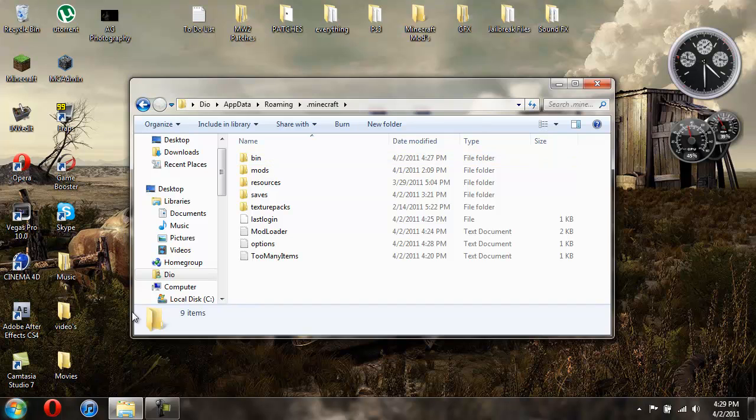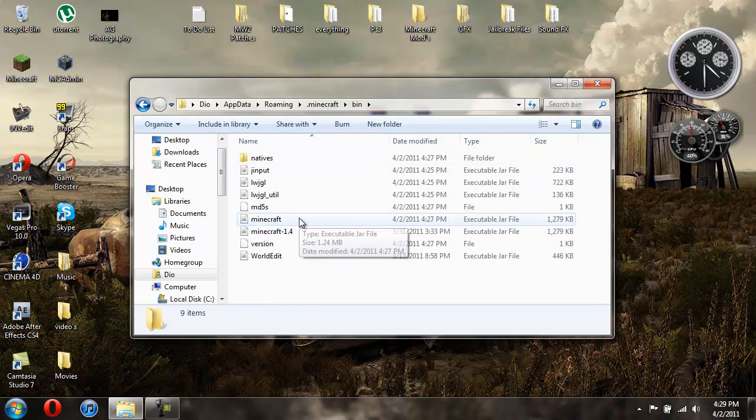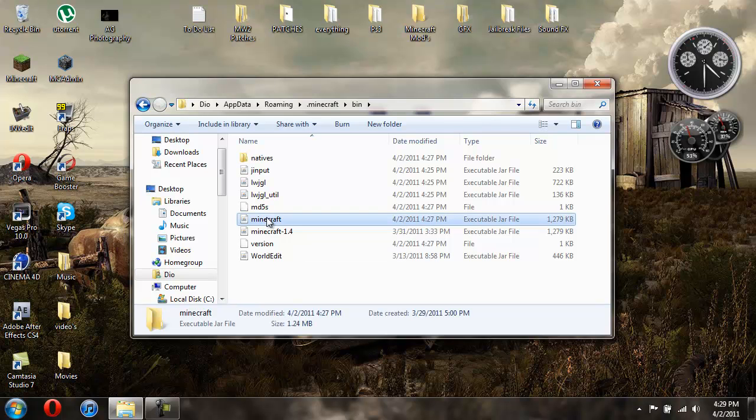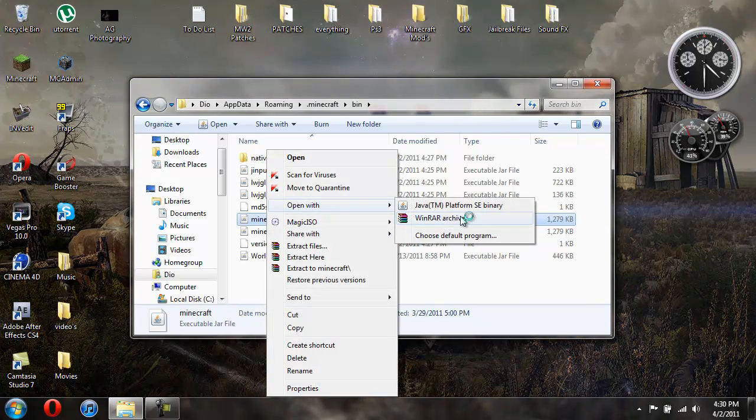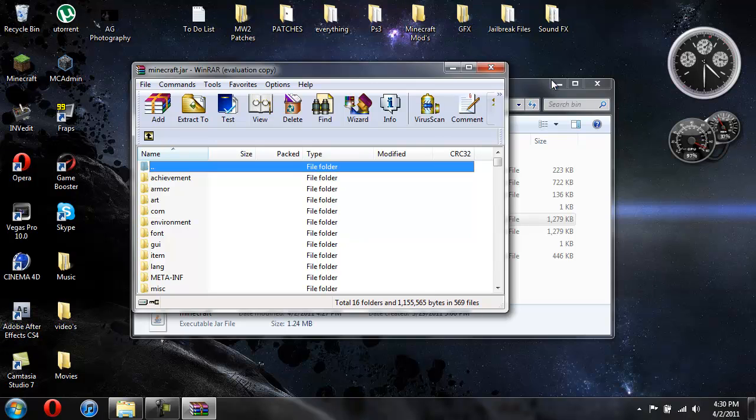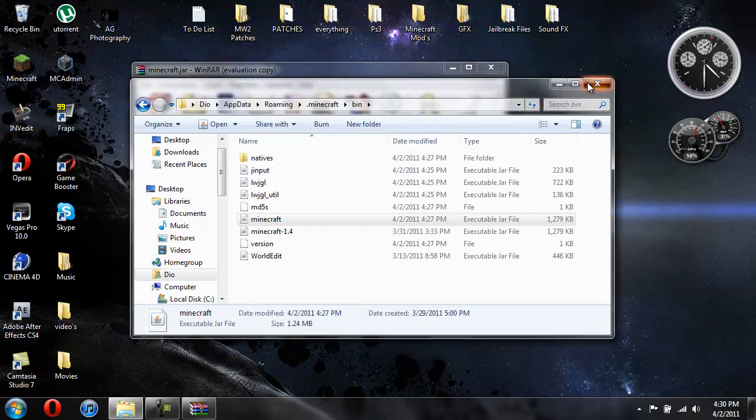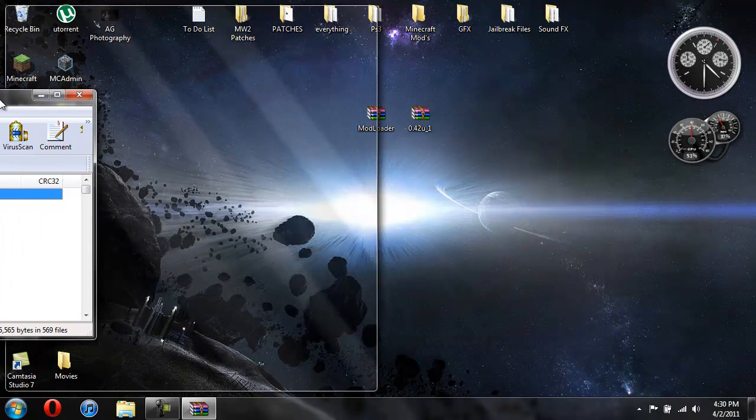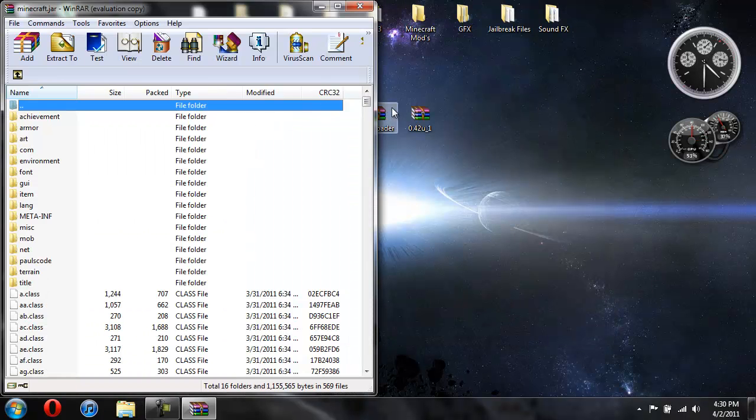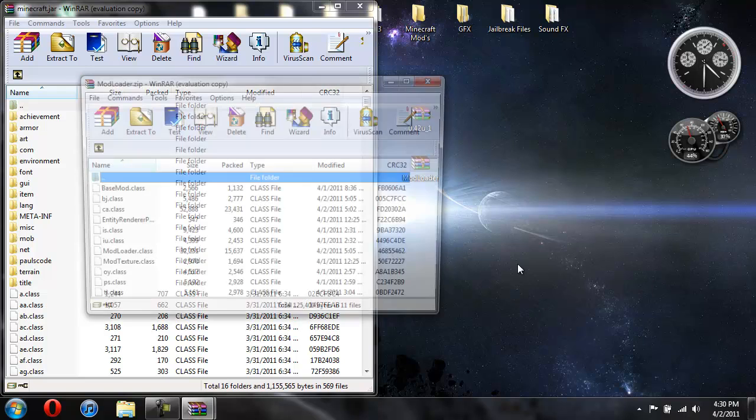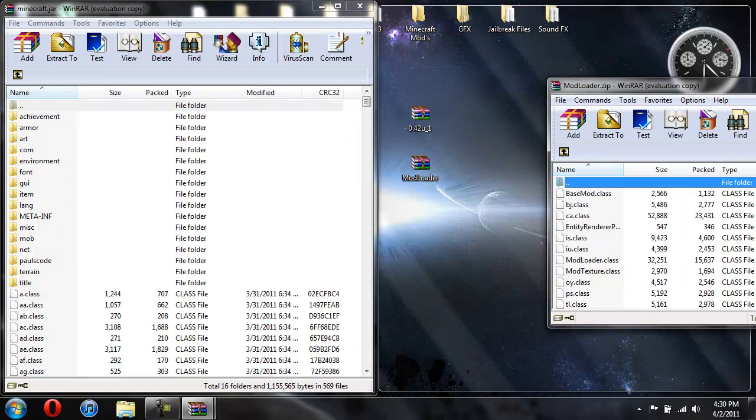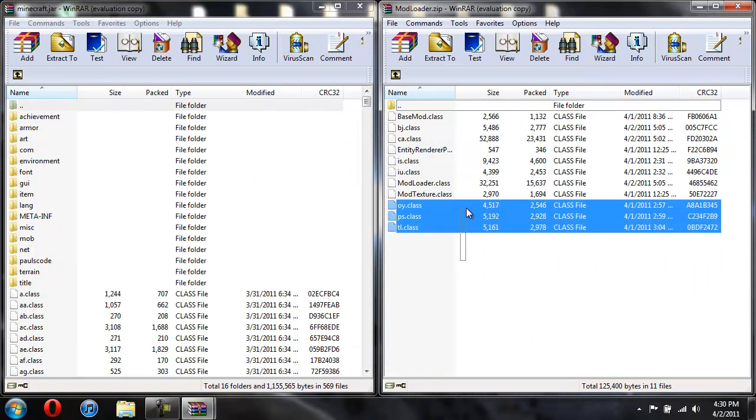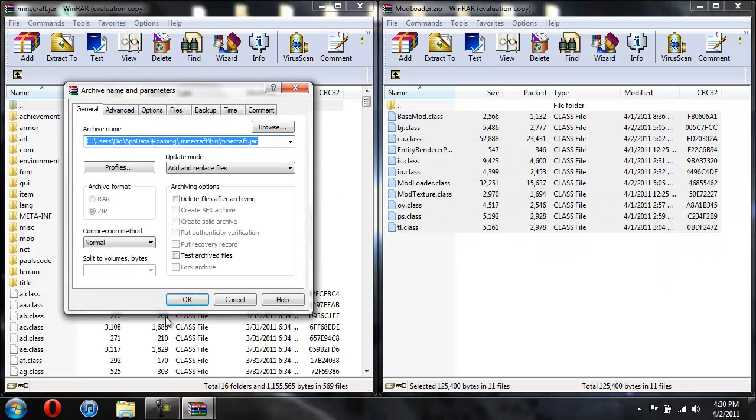Then you're going to go into your .minecraft folder, then you're going to open up your bin. And now you're going to need WinRAR or some sort of archiving program. 7-zip will work as well. So you're going to go ahead and right click it and do open with. I'm using WinRAR so I'm going to open with WinRAR on the Minecraft jar. You don't need that open anymore. So let's go ahead and open up your mod loader, highlight all these classes and drag them over.